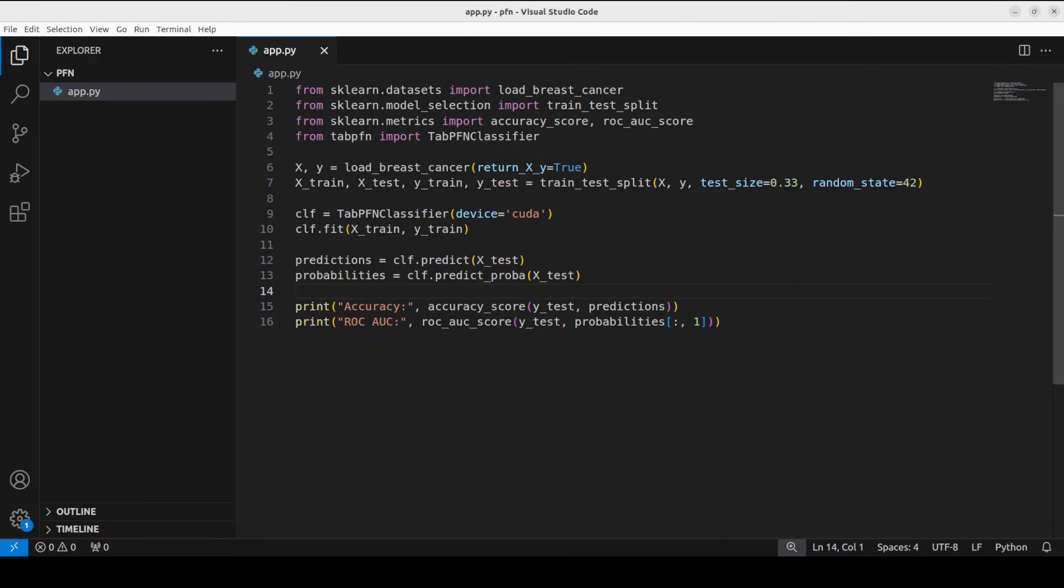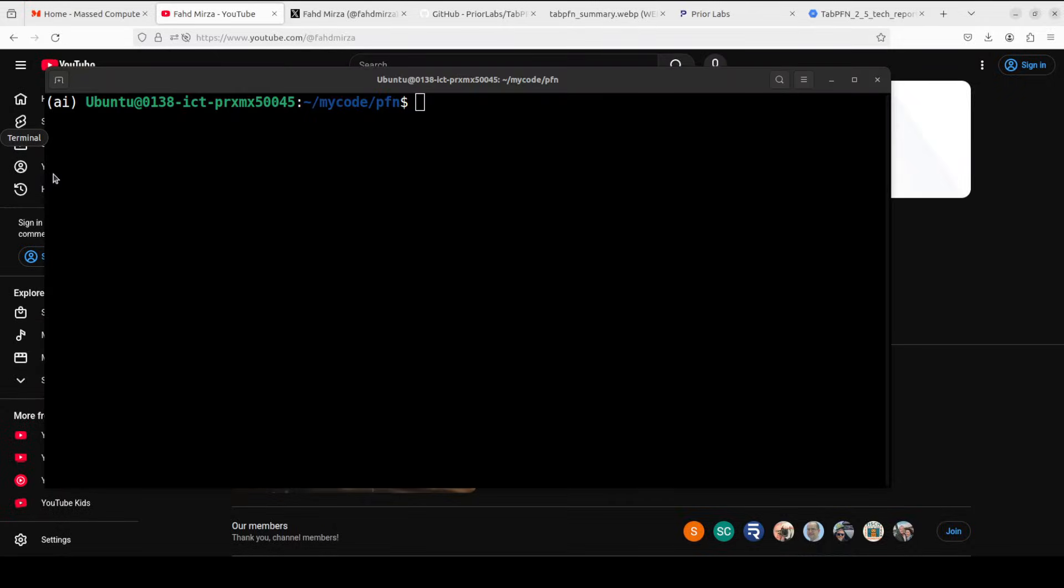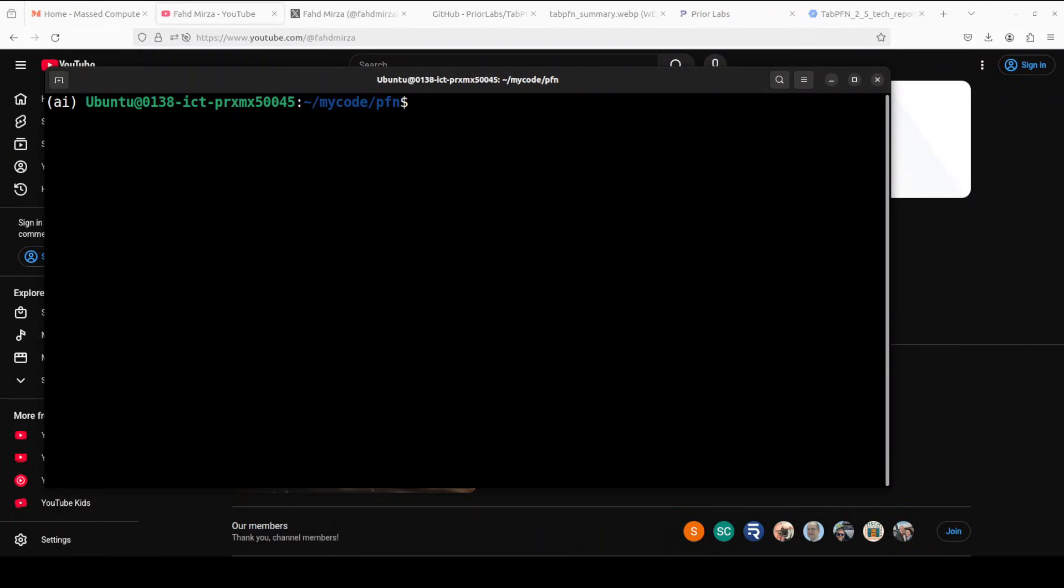So what this code is doing: it is loading the data, splitting it into training 67% and test 33% sets. It initializes the TabPFN classifier on our GPU, and then it fits it by placing training data into context for in-context learning. So no actual training is happening here. And then it is predicting labels and probabilities on the test set in seconds and evaluates with accuracy and ROC AUC, often hitting around 98% performance. But let's check it out in our terminal, so I'm just going to run this.